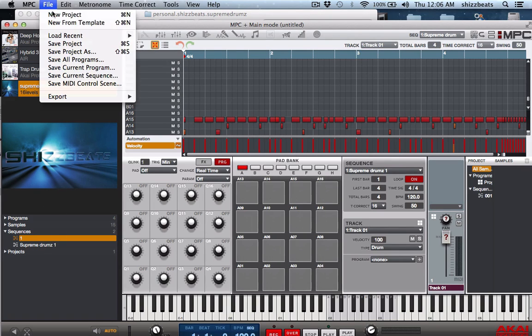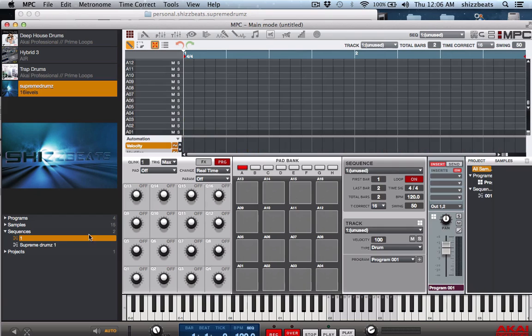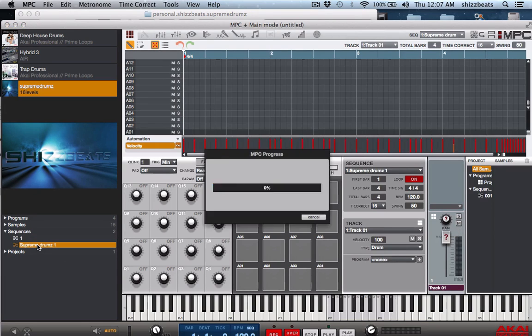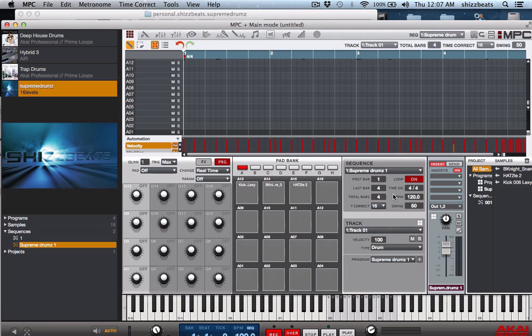So let's go to new project, don't save. Now watch what will happen when I hit the Supreme Drums sequence one. It loads up exactly how we saved it.